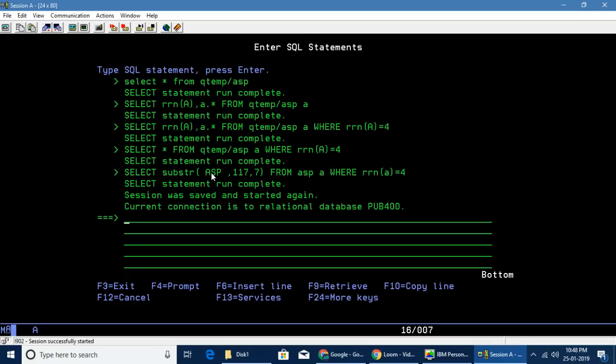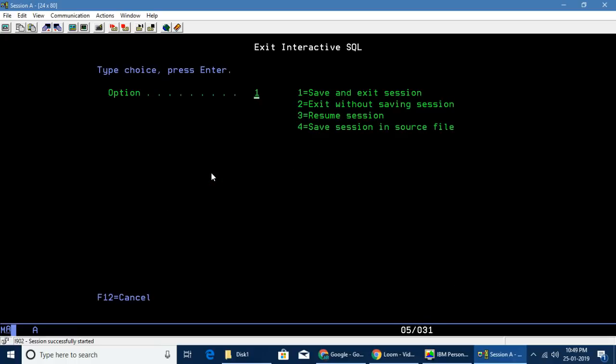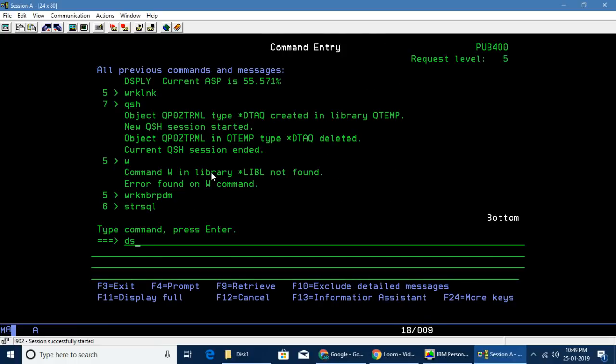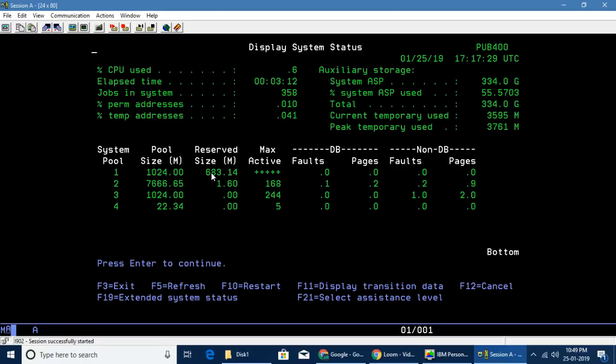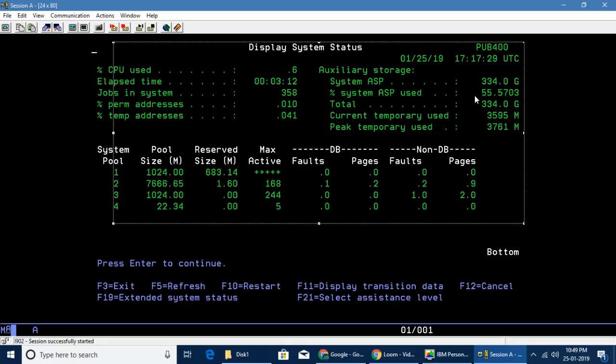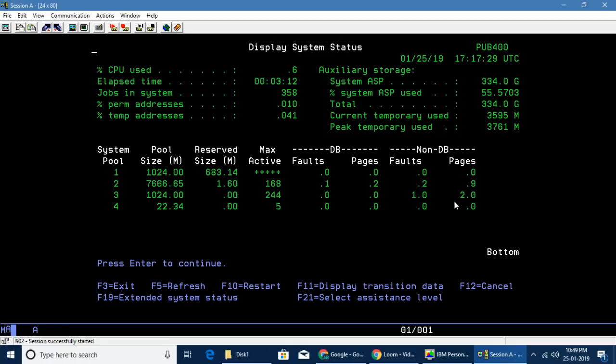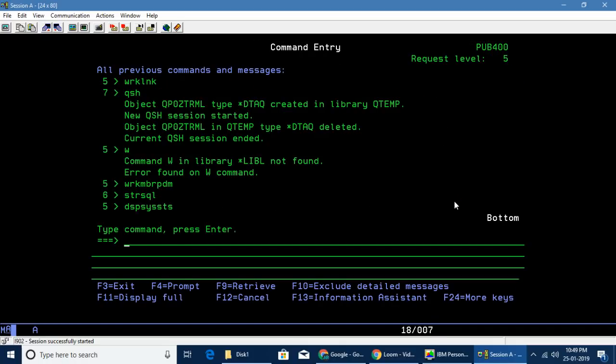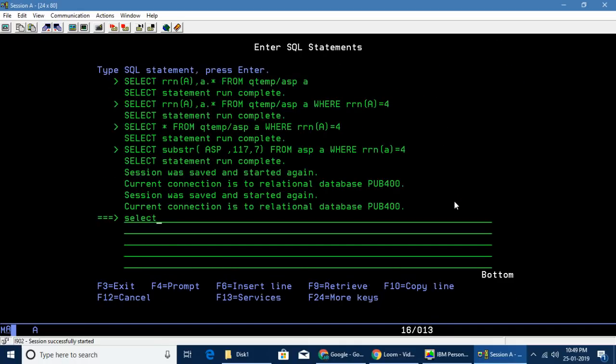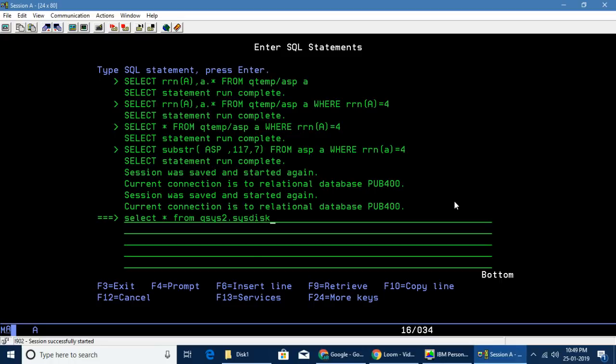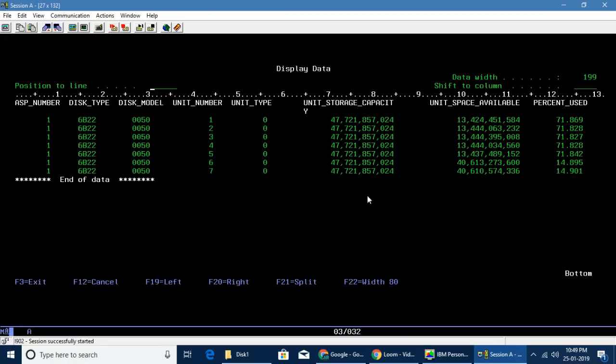Before I go into the program, I'll tell you another thing. The system ASP can be retrieved through another method. This is the SQL method. What I'm trying to say is, if you do display system status, what you're seeing is actually a display file, and if it's a display file, the data will be coming from the backend. IBM i is giving us the opportunity to see that using something called QSYS2.SYSDISKSTAT.